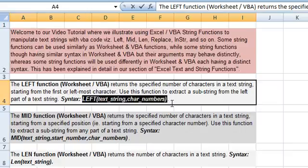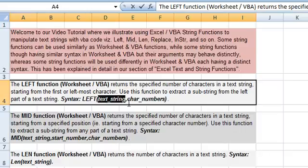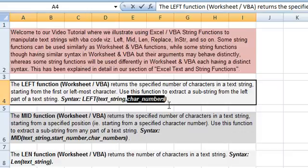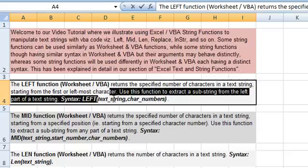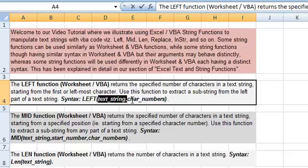So we have this syntax where the text string represents the text from which a specific number of characters are extracted, and the character number specifies the number of characters which need to be extracted from the left side of the text string.